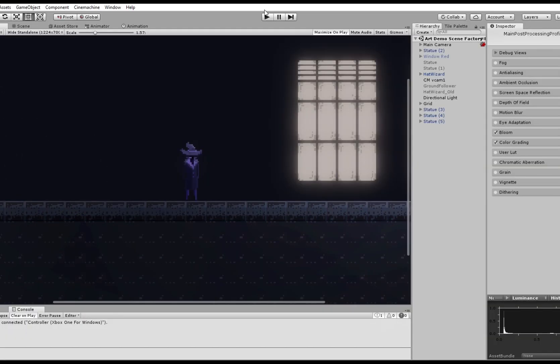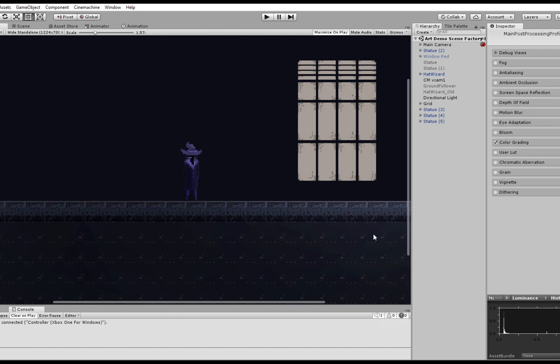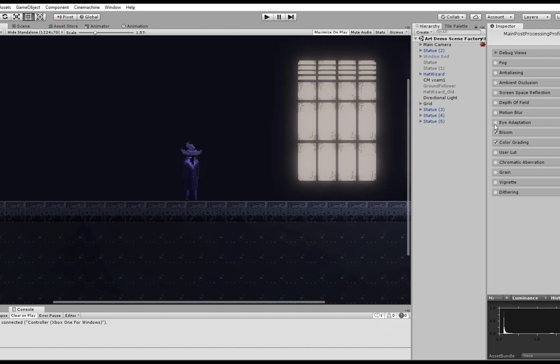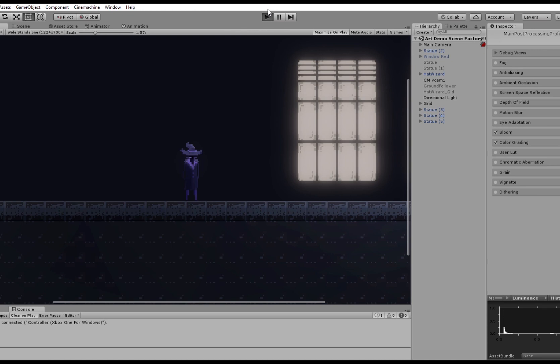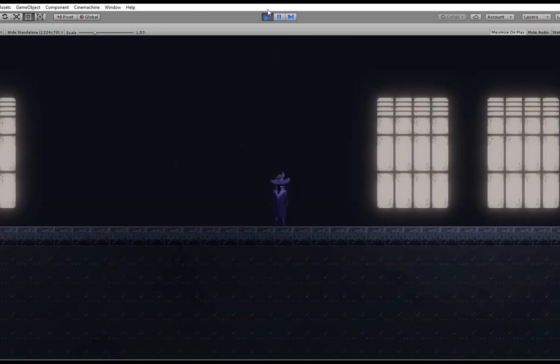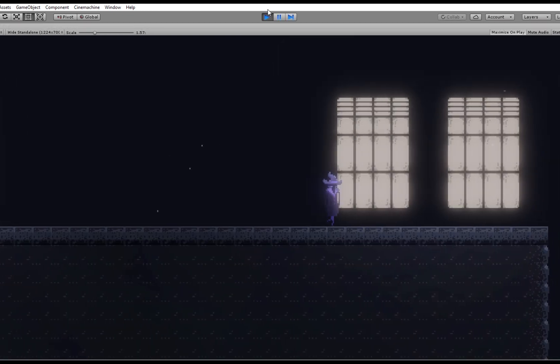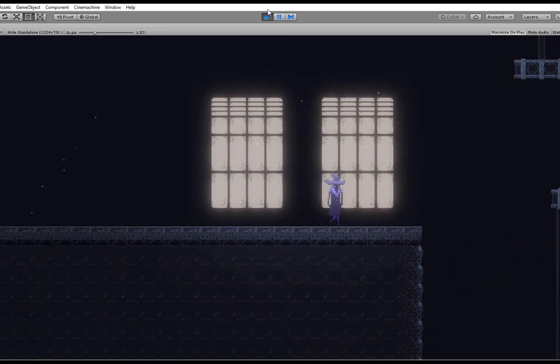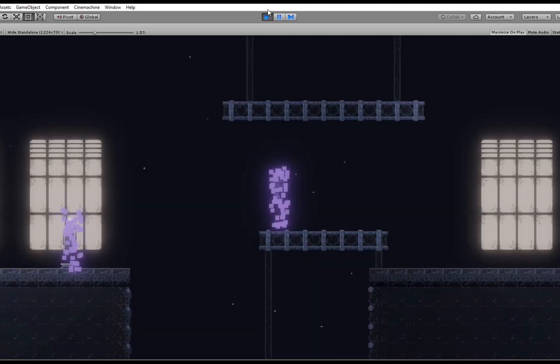I also added some post-processing effects. One of them is Bloom. Bloom gives the windows more of a lighty feel, but it also works quite nicely with the teleporting poof effect.